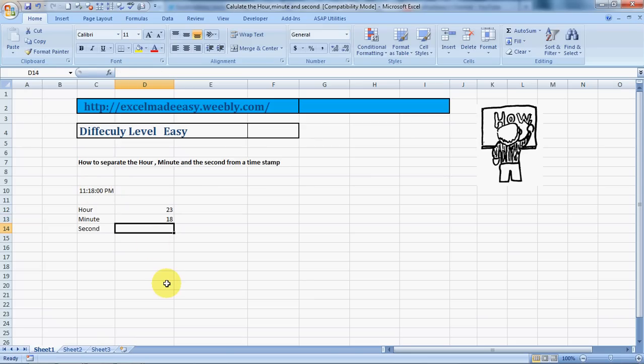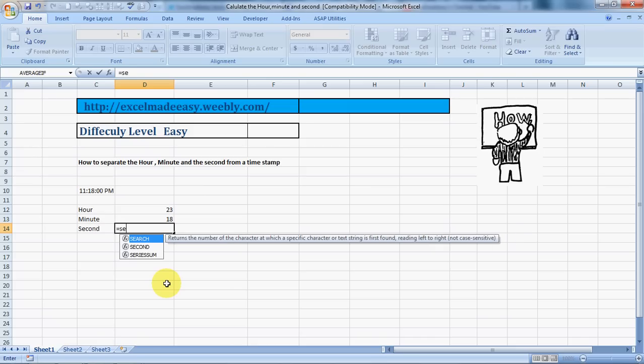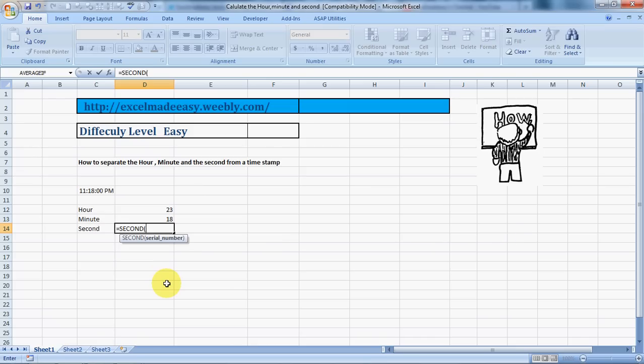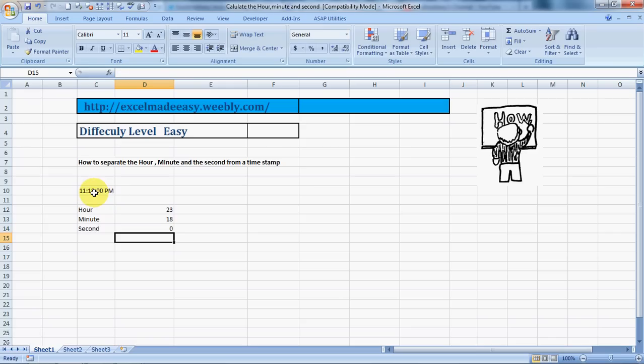Also, if you want to get the seconds out of it, the same way - S-E-C-O-N-D, select the time, close the bracket, and here's the second. Isn't it cool? Three formulas in one - hour, minute, and second.